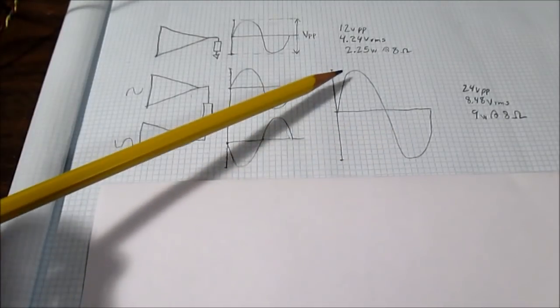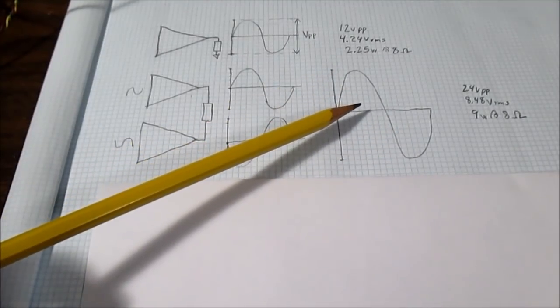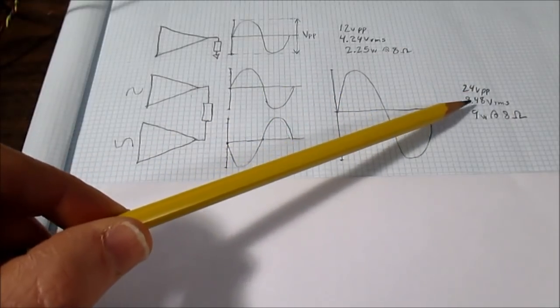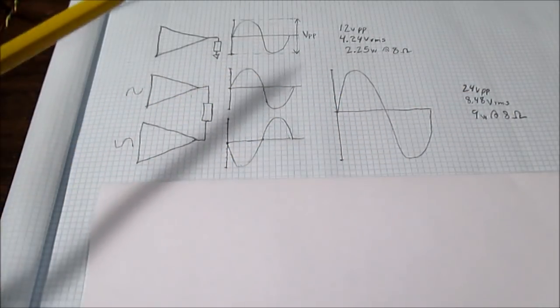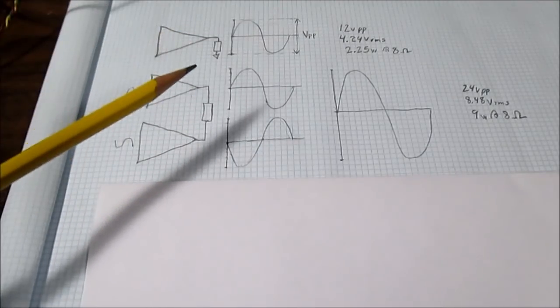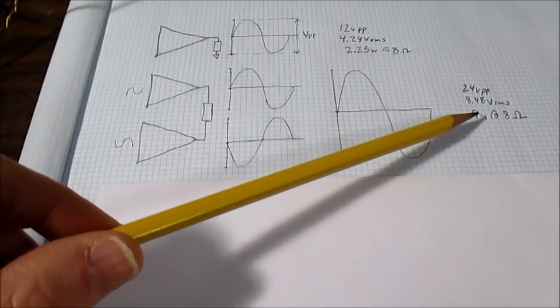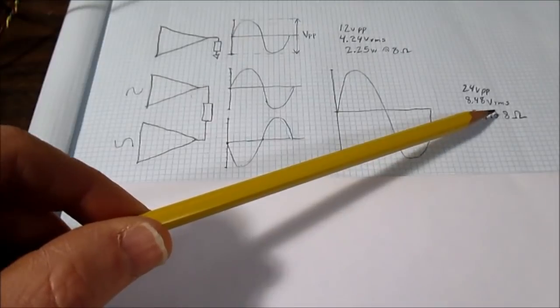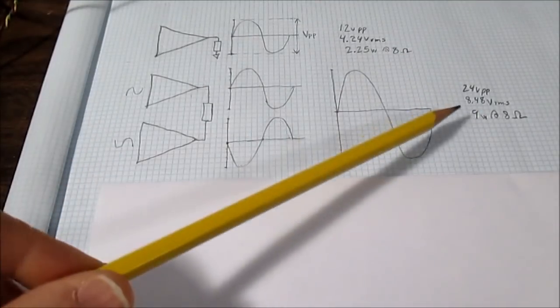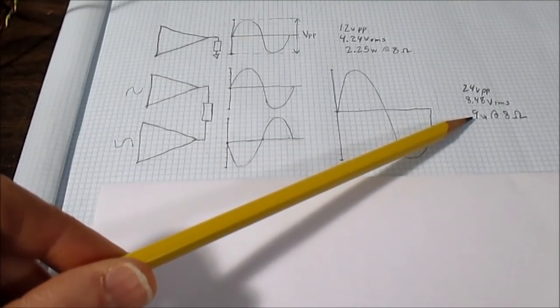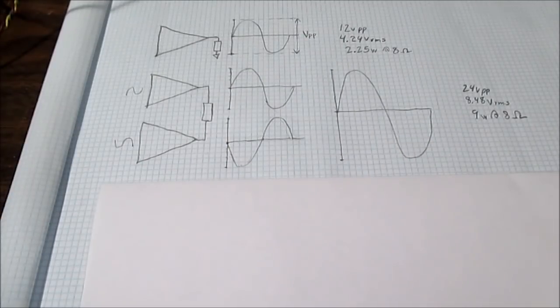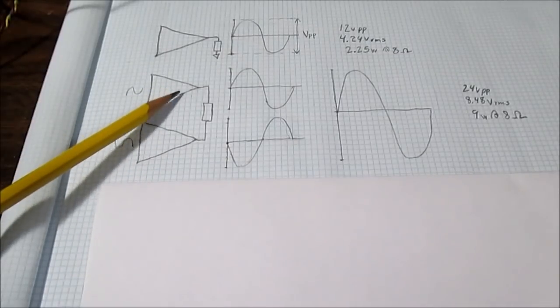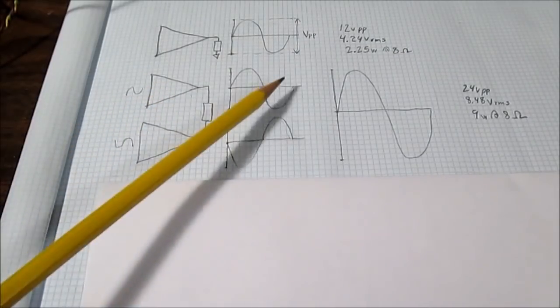So what we've done here is double the output swing. This now is 24 volts peak to peak or 8.48 volts RMS, and with our 8 ohm load example we have now reached 9 watts at 8 ohms. We have quadrupled our output power by using the bridge configuration.